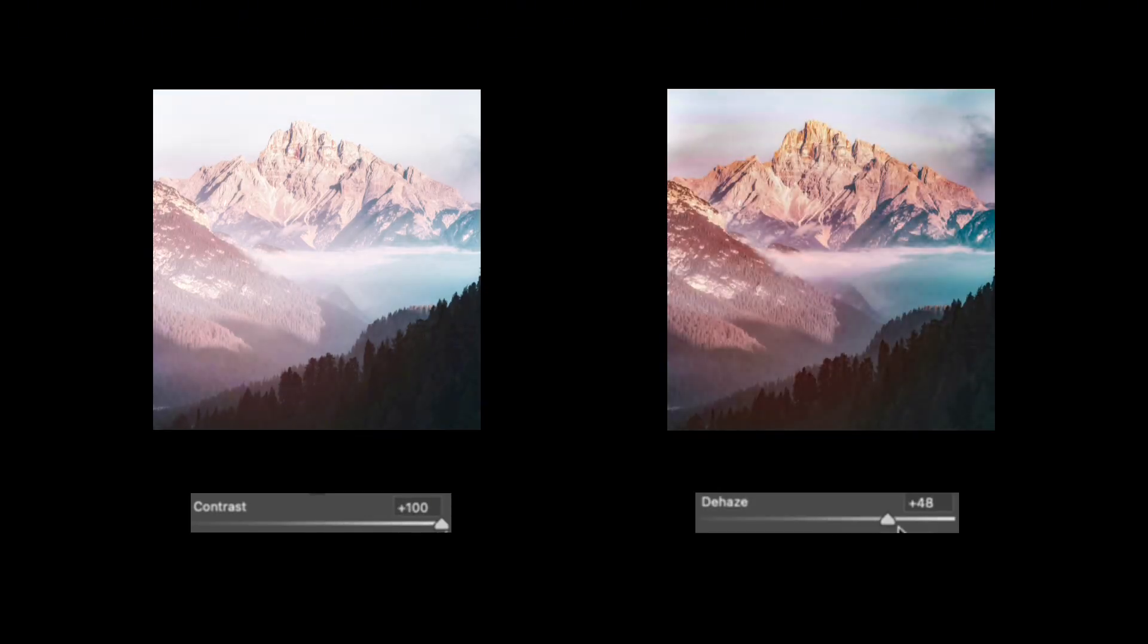When a photo looks gray, most people quickly raise the contrast. But have you ever noticed the dehaze slider? At first glance, they seem similar, but the way they affect light is completely different.